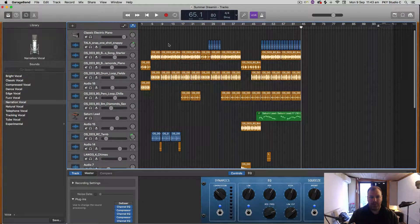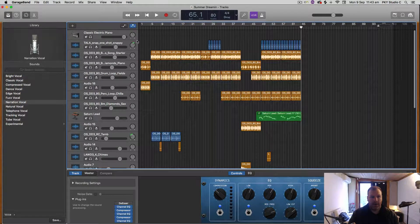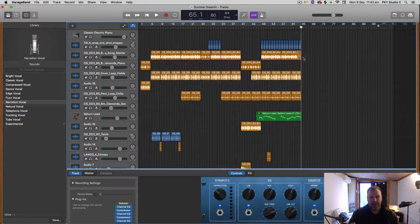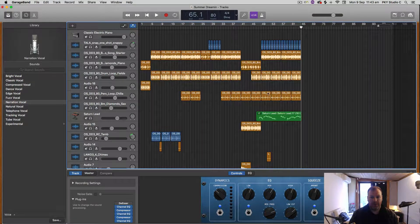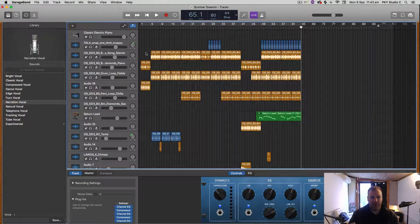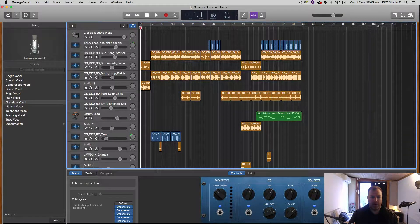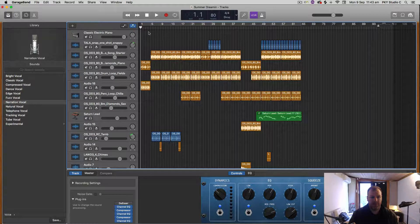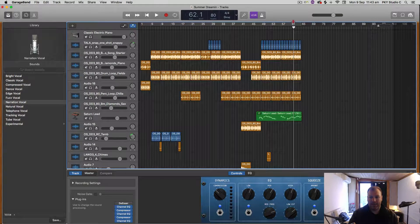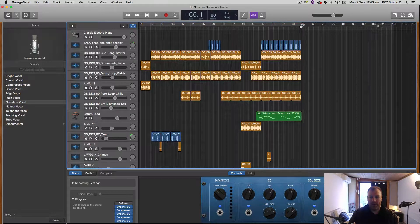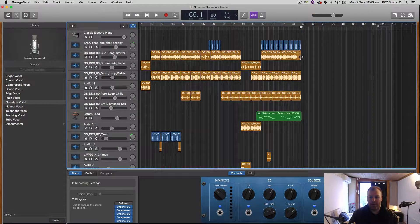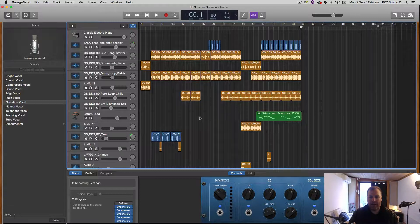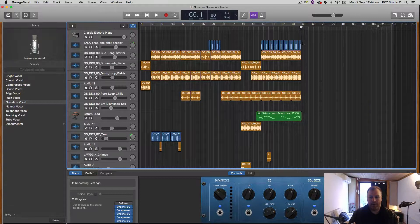When you select export, it's going to guess where the start of your song is and where the finish is based on your regions. It's going to go to the start where the first region starts and export all the way to the end of your final region.